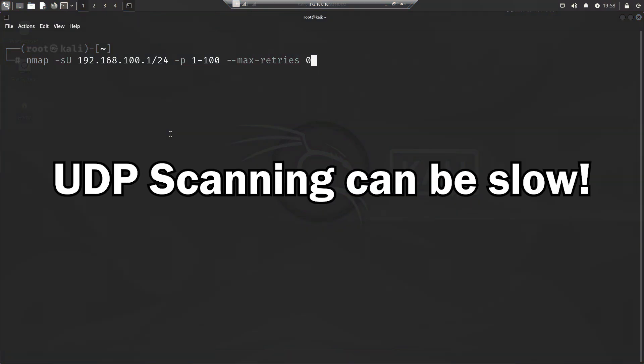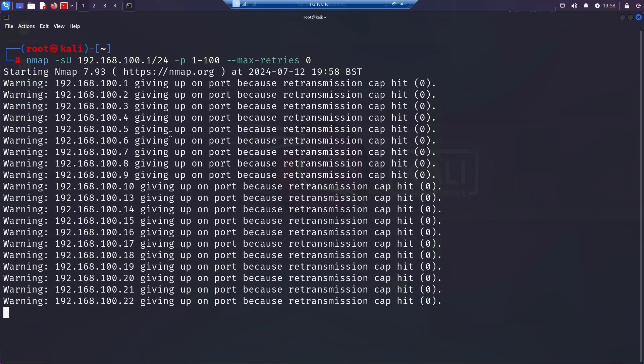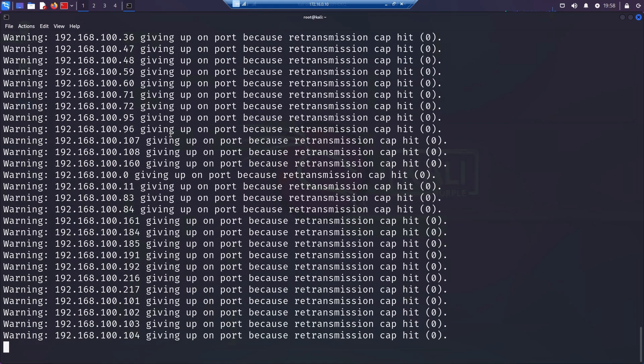Quick editing note, UDP scans can take a long time due to the nature of the protocol. So I added these flags here to speed it up for the video. The -p flag I'll come to later. The max retries flag is there to prevent nmap from retransmitting the probe to the target ports. This sends a UDP packet to the target and listens for responses.